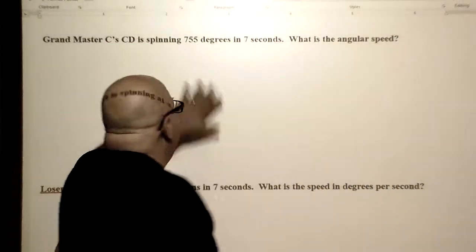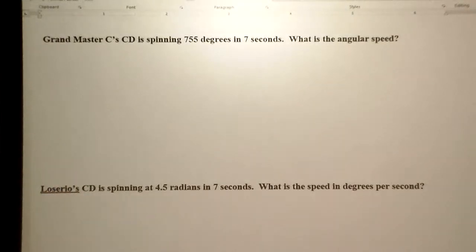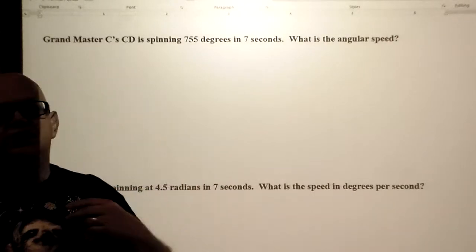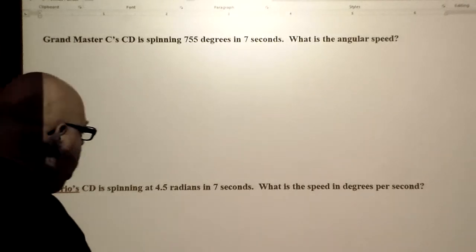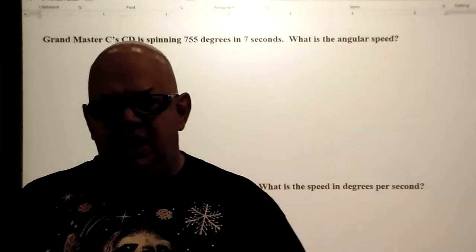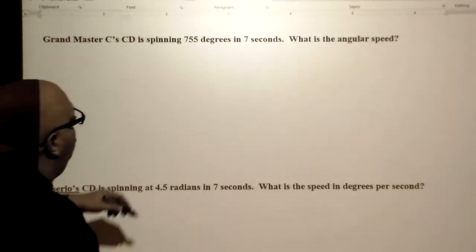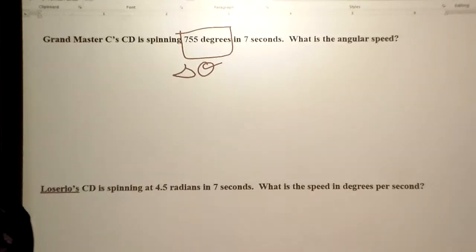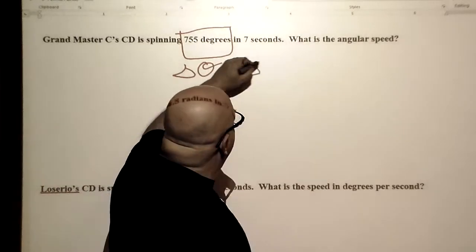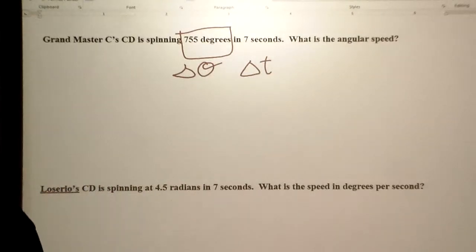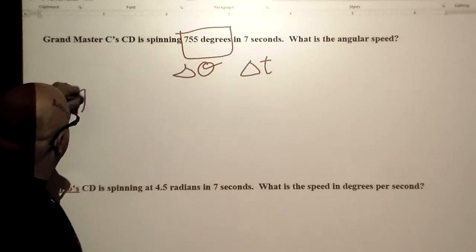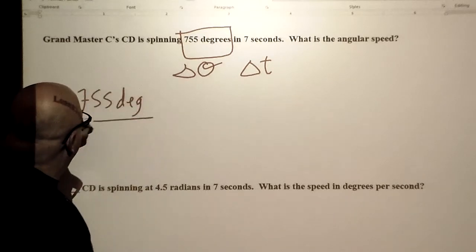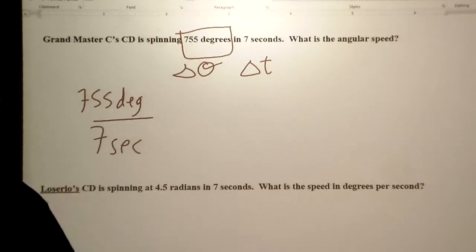Grandmaster C's CD is spinning 755 degrees in 7 seconds. What is the angular speed? I've given you the total number of degrees the CD is spinning and a delta T — a time. So when we look at angular speed, we get 755 degrees over 7 seconds. That is an angular speed.